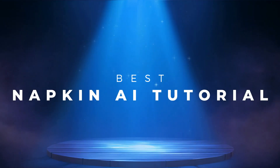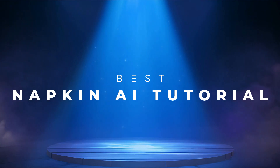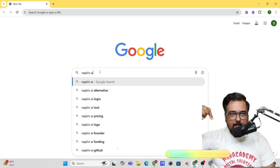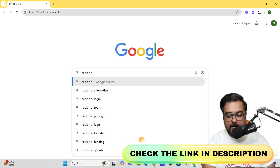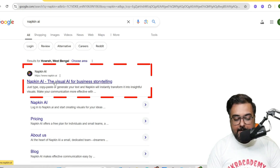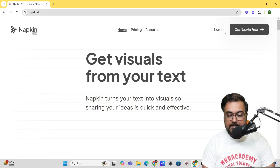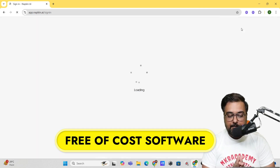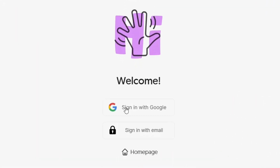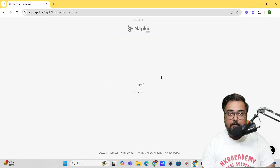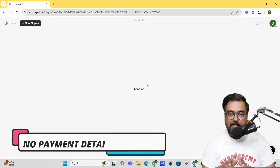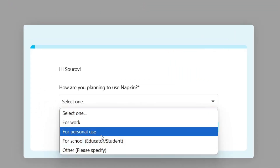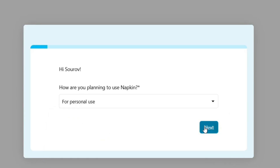Welcome to this Napkin AI full tutorial. You can follow the link in the description to go to Napkin AI, or search for it on Google and click to go to the site. From here you can click on 'Get Napkin for Free.' As I mentioned, it's absolutely free — you can use your Google account to sign up and it doesn't require any card or payment information.